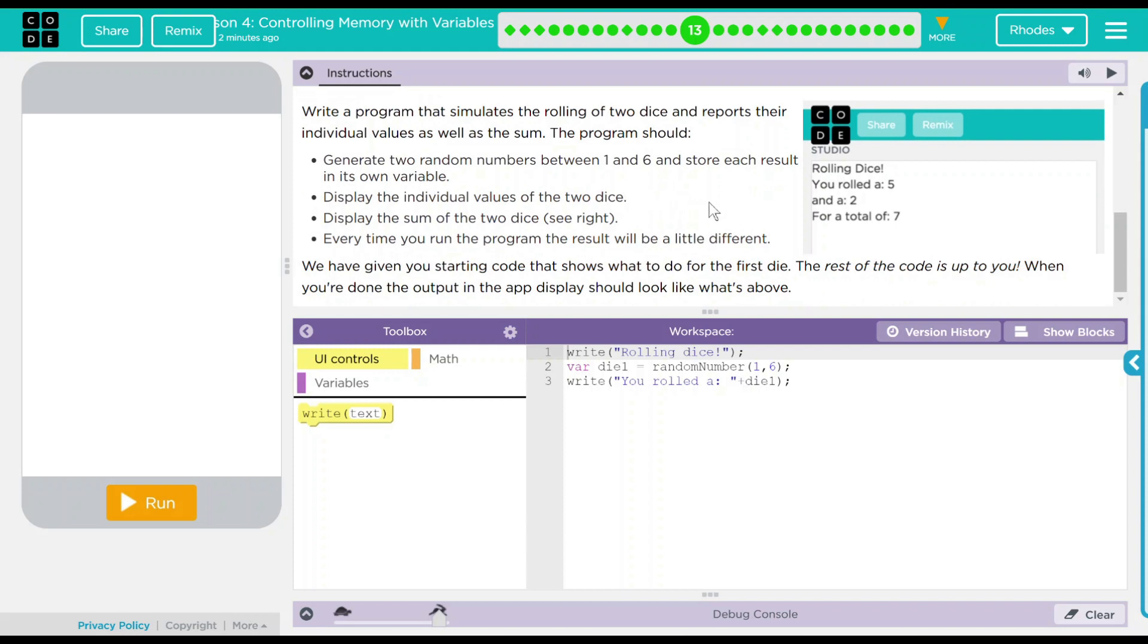Of course, we're rolling dice, so it should always be random. We've given you some starting code that shows what to do for the first die. The rest of the code is up to you. When you're done, the output in the app display should look like what's above.